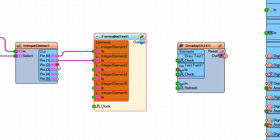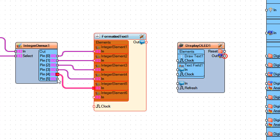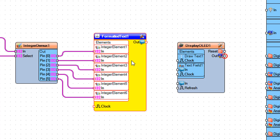Connect Integer Demics 1 pin 2 to Formatted Text 1 Integer Element 3 pin In. Connect Integer Demics 1 pin 3 to Formatted Text 1 Integer Element 4 pin In. Connect Integer Demics 1 pin 4 to Formatted Text 1 Integer Element 5 pin In. Connect Integer Demics 1 pin 5 to Formatted Text 1 Integer Element 6 pin In.